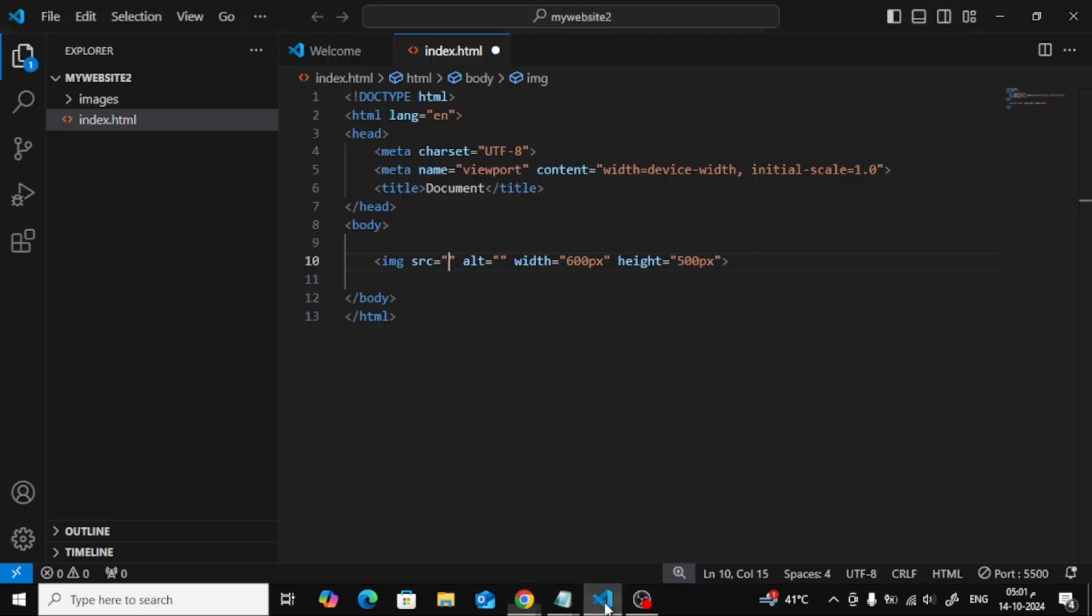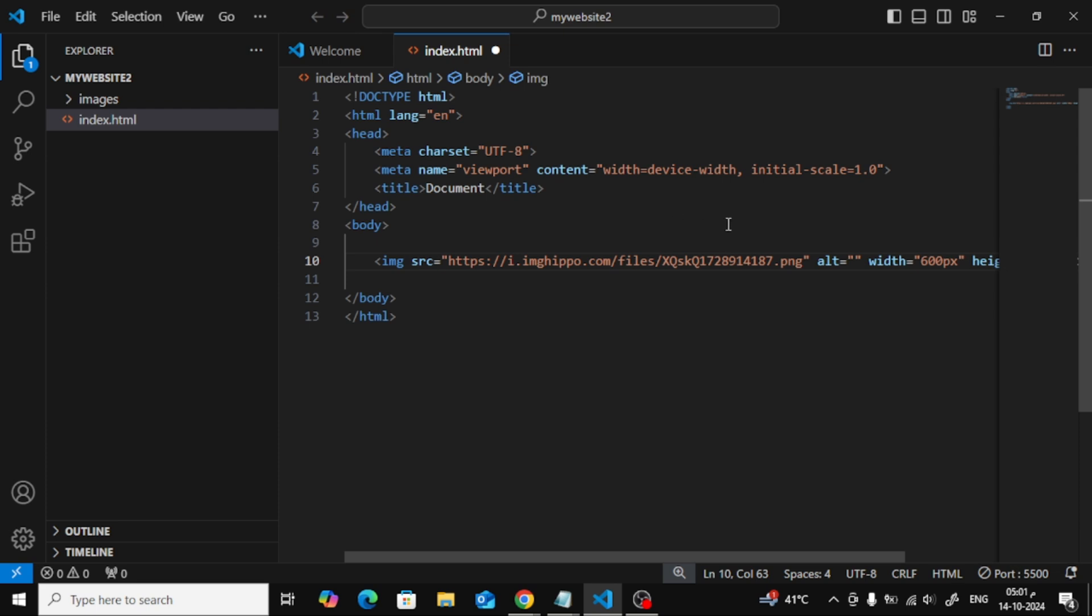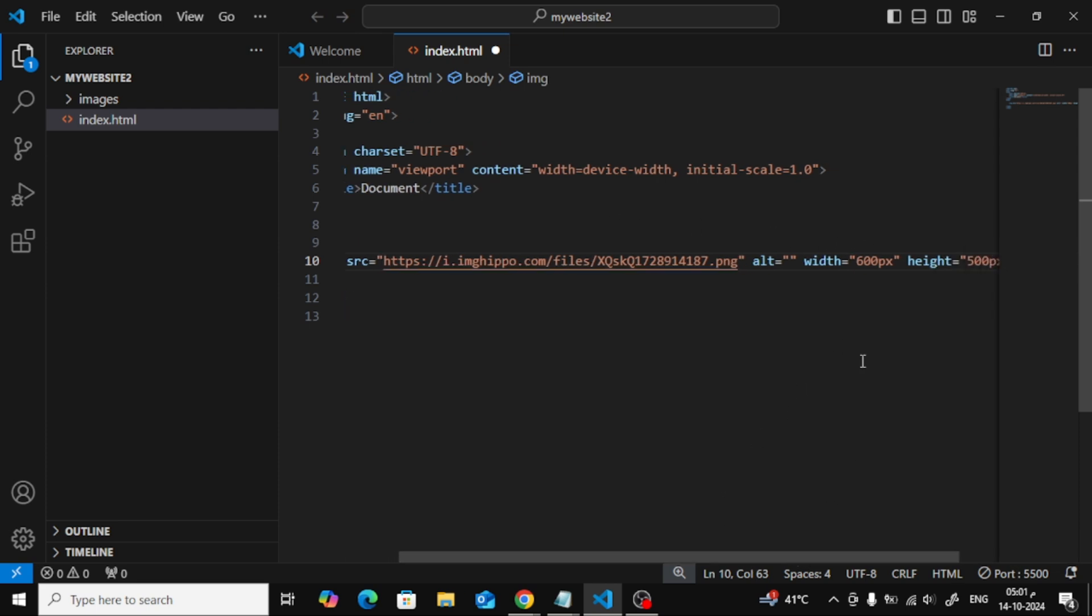Now go back to your code and paste the image link inside the src attribute of your img tag, like this. Let's save the file and check it out in the browser to see how it looks.